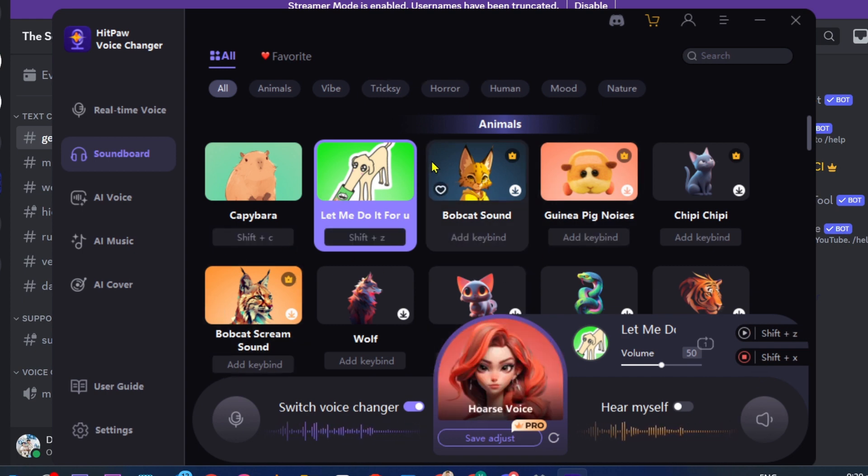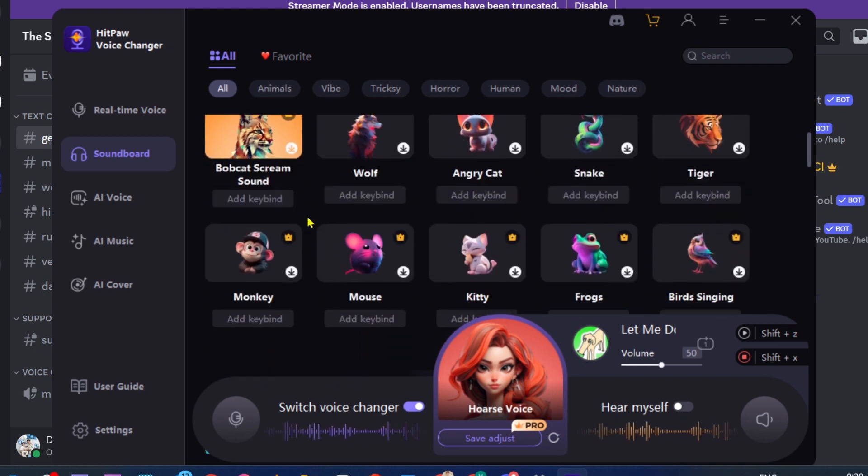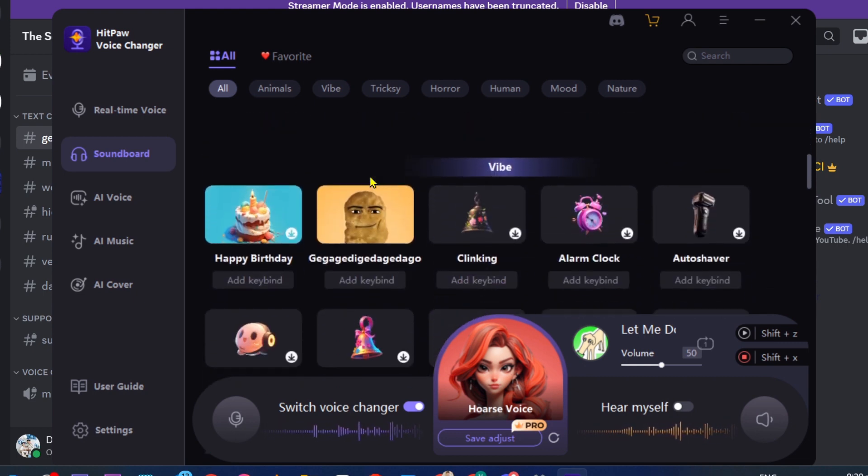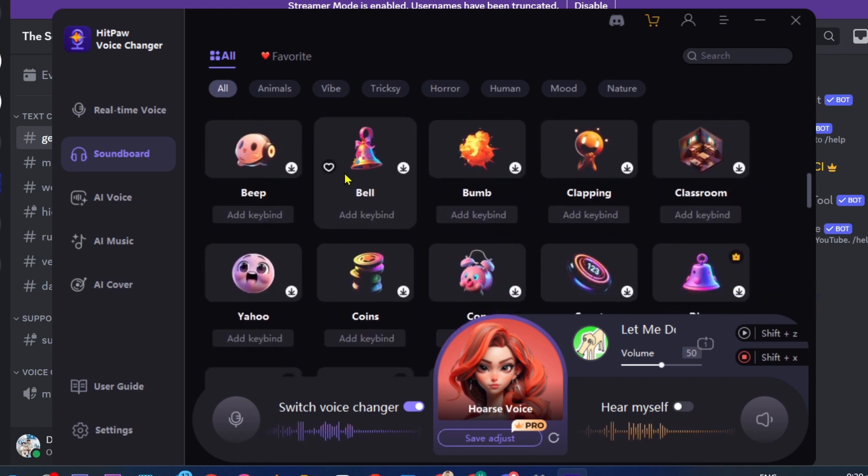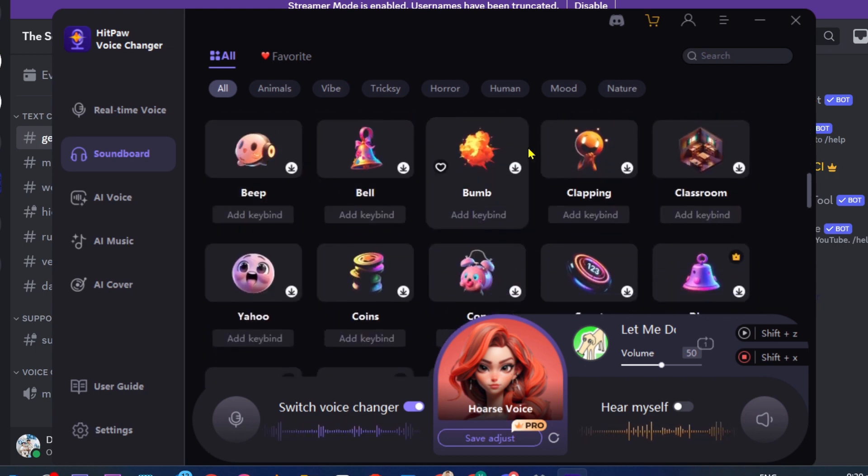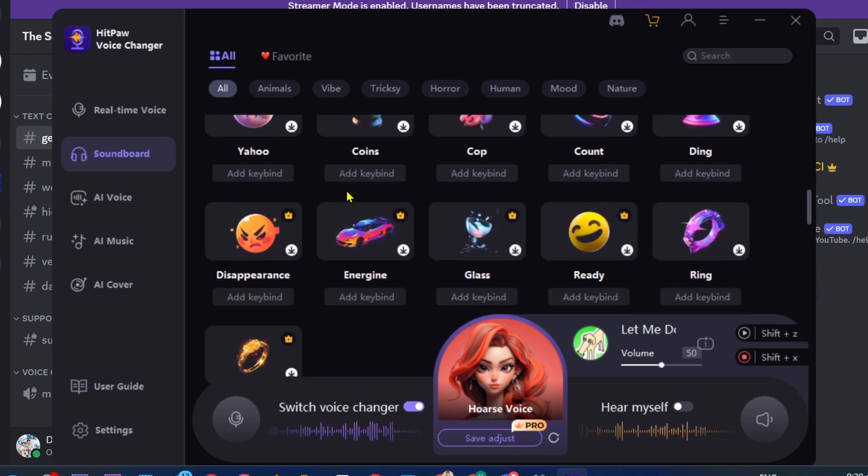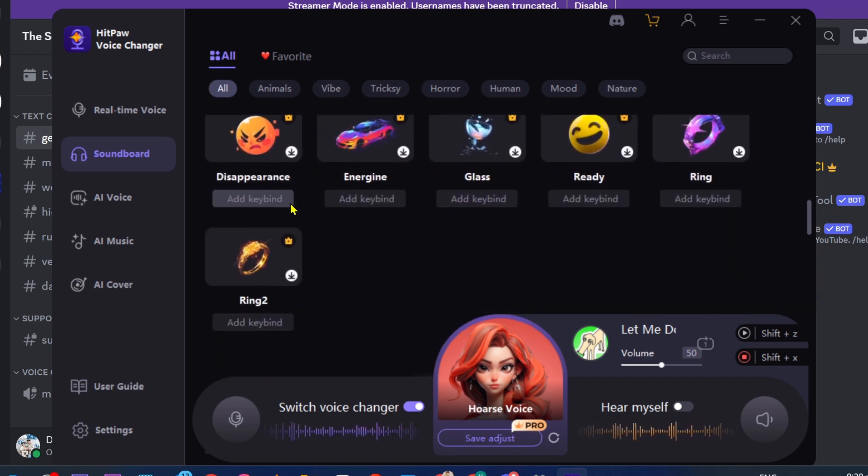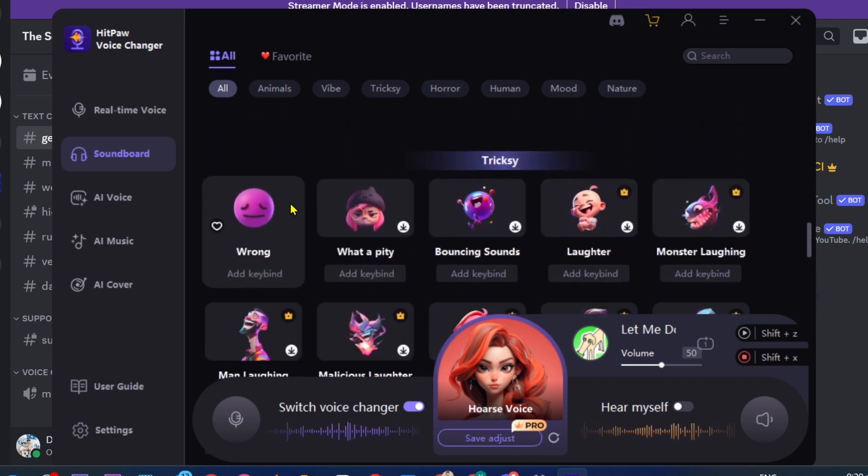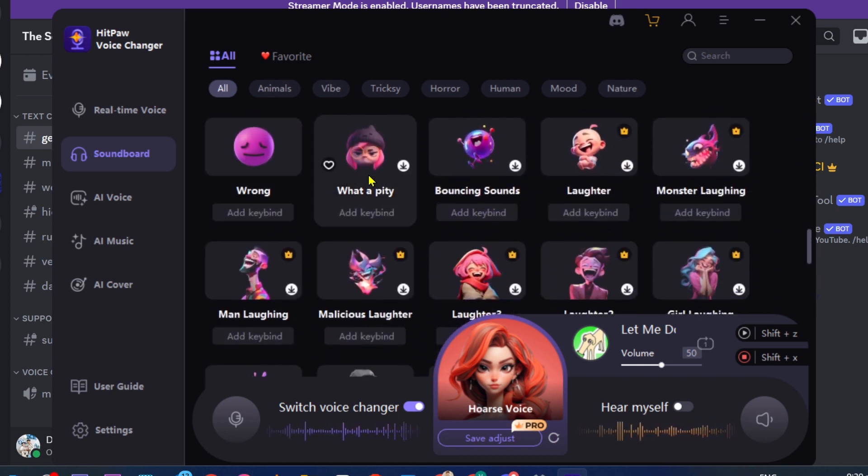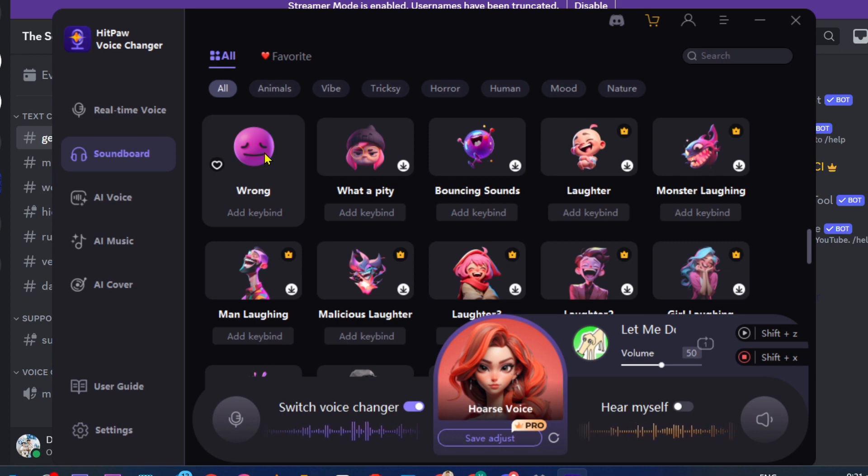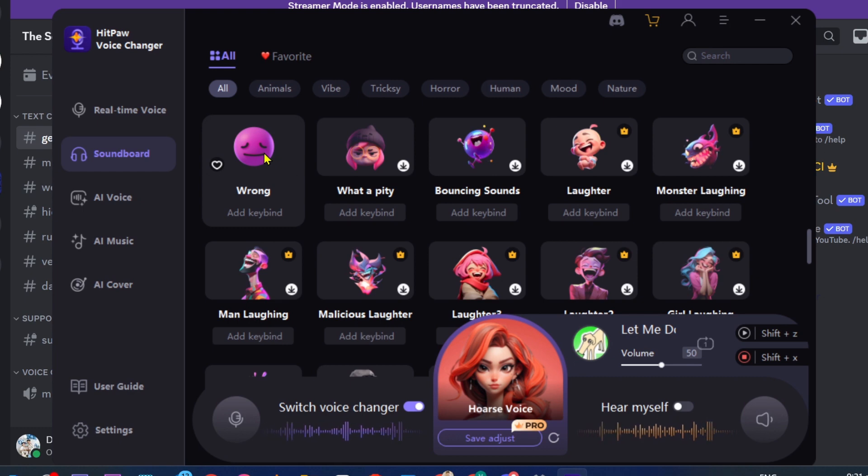These are amazing sound effects that you can use in whatever you're doing. It adds to the entertainment value of your stream, and that's going to be really amazing. Congratulations everybody, this is how you're going to access the best Discord soundboard and sound effects.